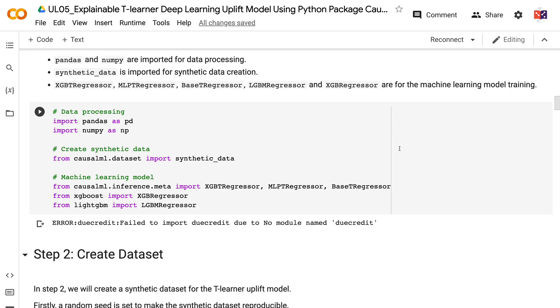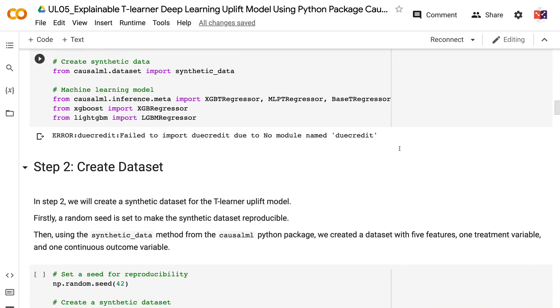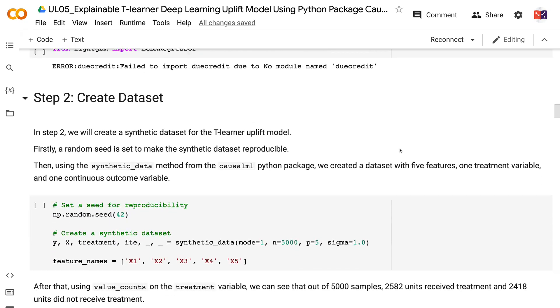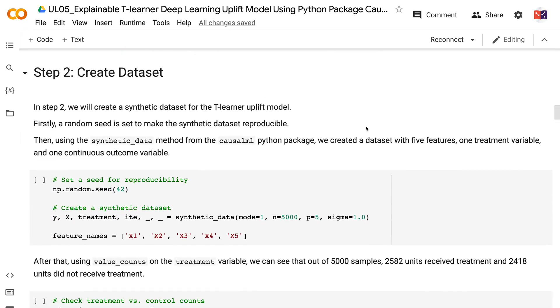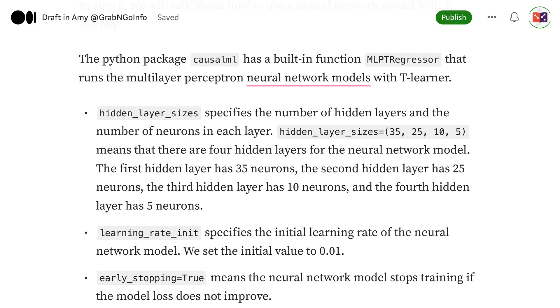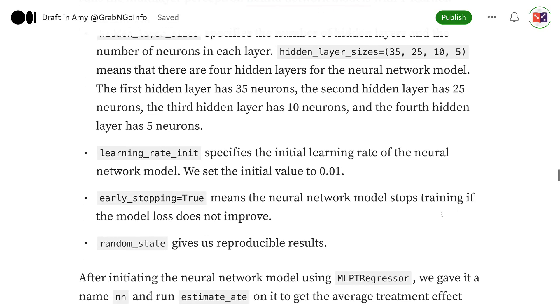XGBTRegressor, MLPTRegressor, BaseTRegressor, LGBMRegressor, and XGBRegressor are for machine learning model training. To get the code for this tutorial, please check out my blog post on Medium.com. I will put the link in the video description.